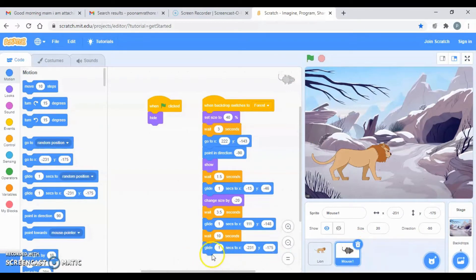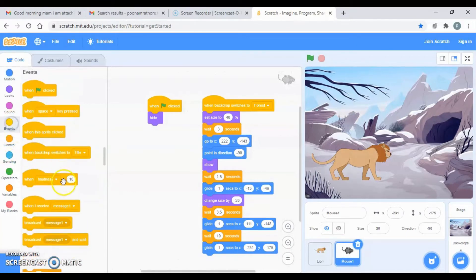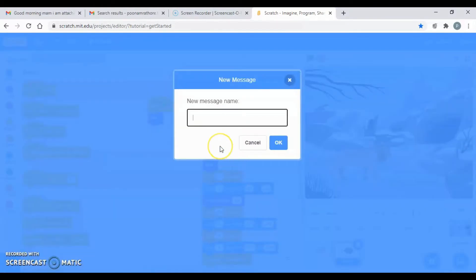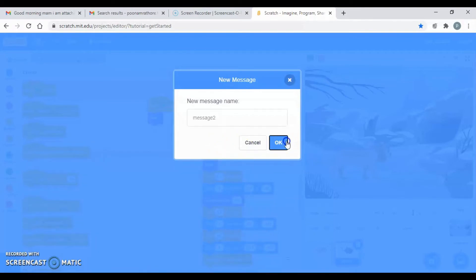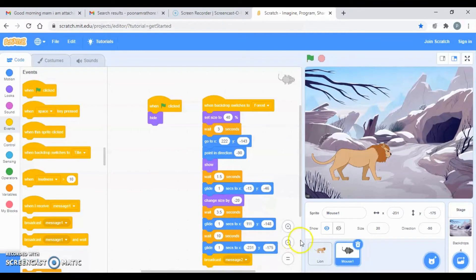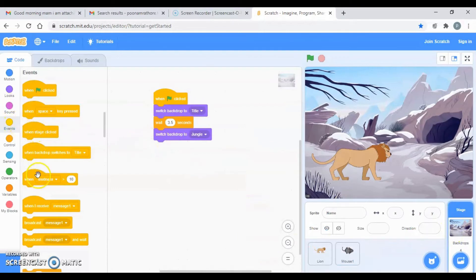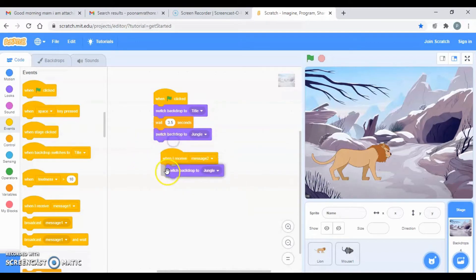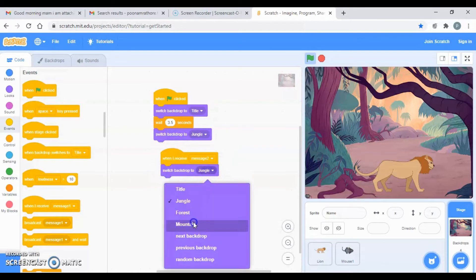After this I'm going to broadcast a message. Go to Events, 'broadcast message', then 'new message' — the name of the message, you can write 'message 2'. Now with 'when I receive message 2', switch backdrop to mountain.